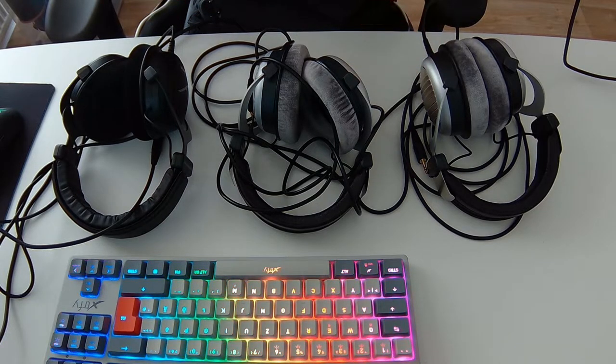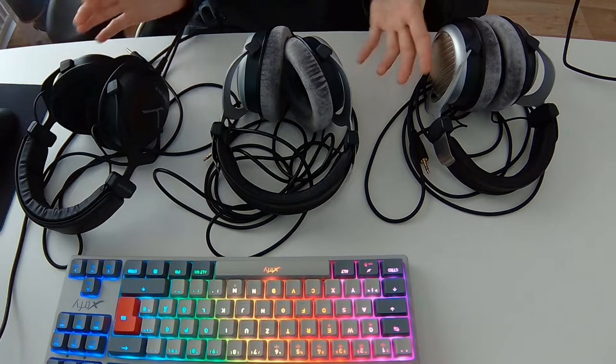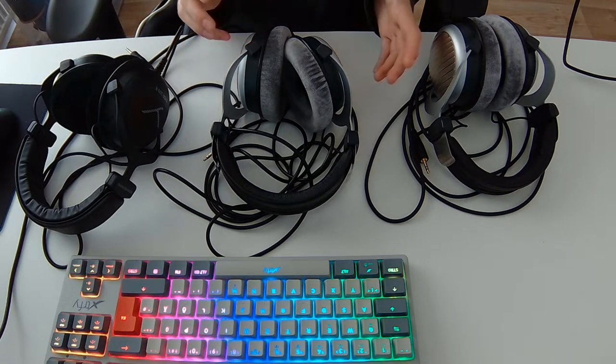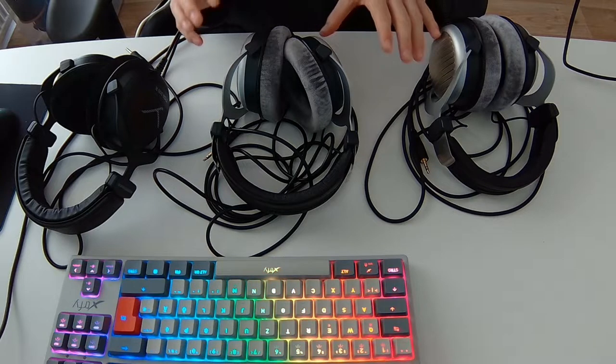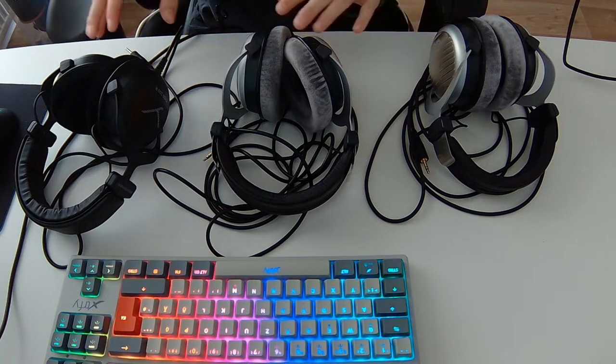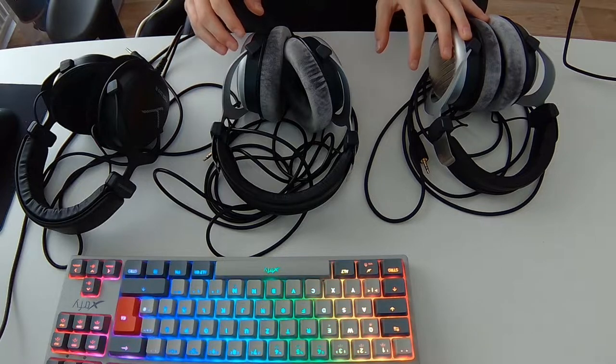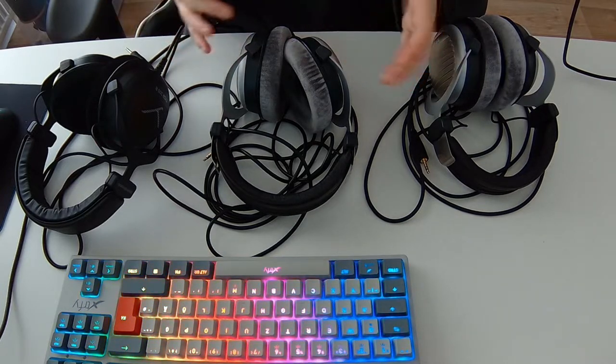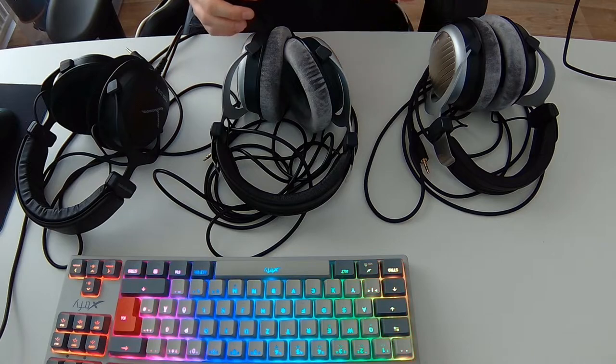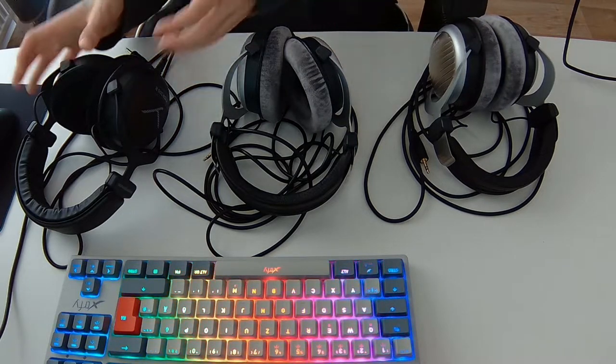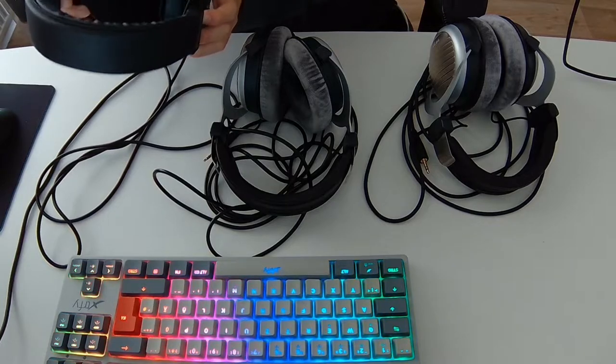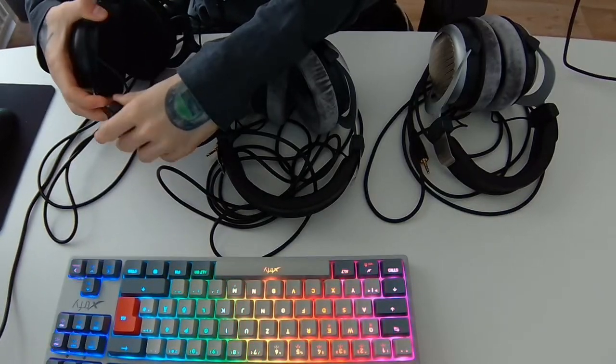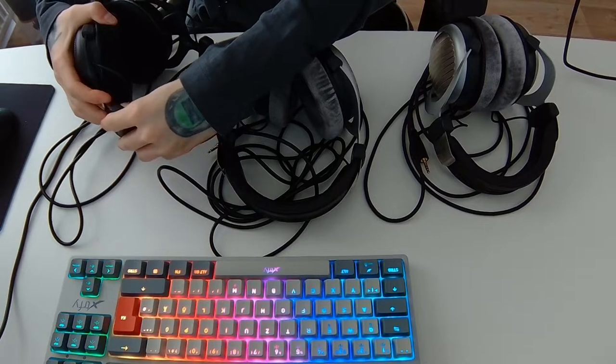So let's start with build quality. As you may have guessed, since these are Beyerdynamic headphones, the build quality is pretty great. Just maybe the sliders are kind of different from unit to unit. My Tygrs are kind of hard to move actually, like you really have to put in some force.